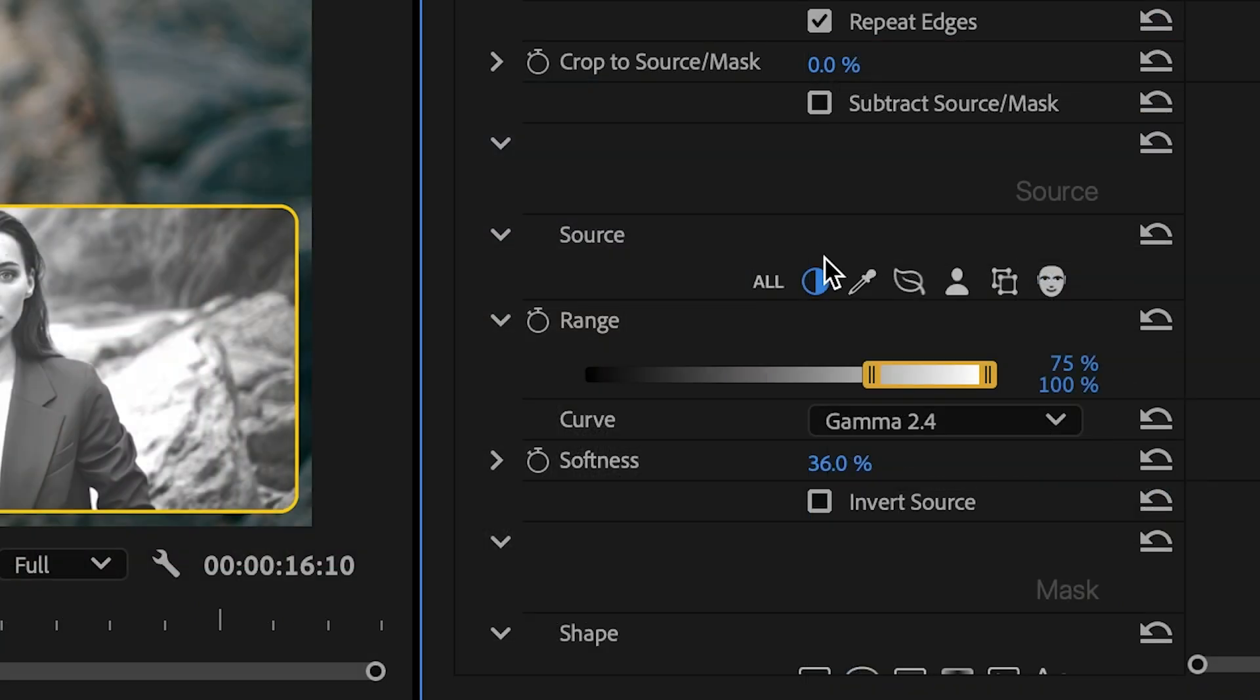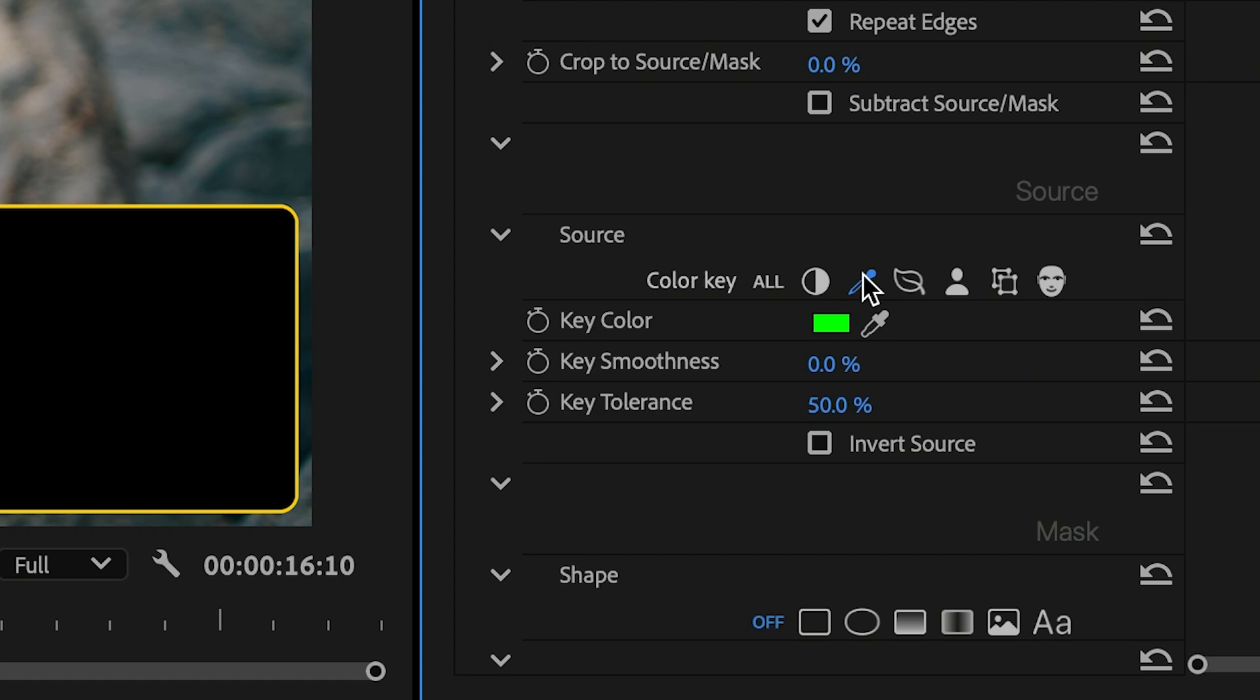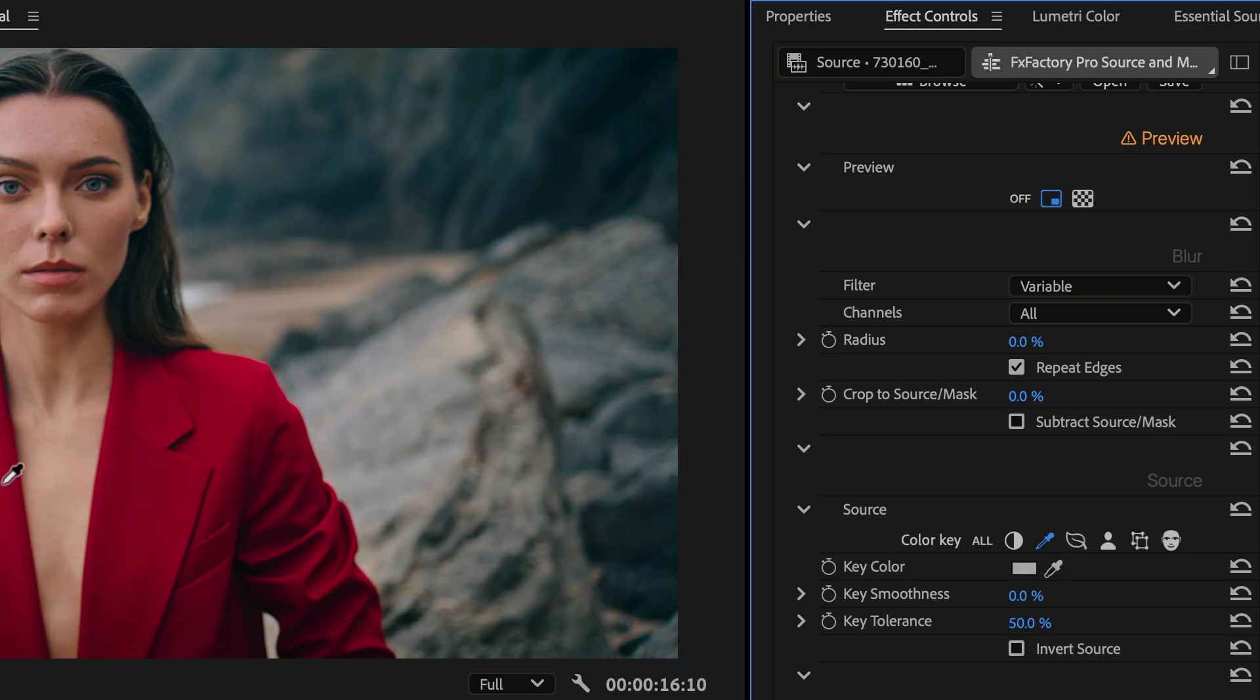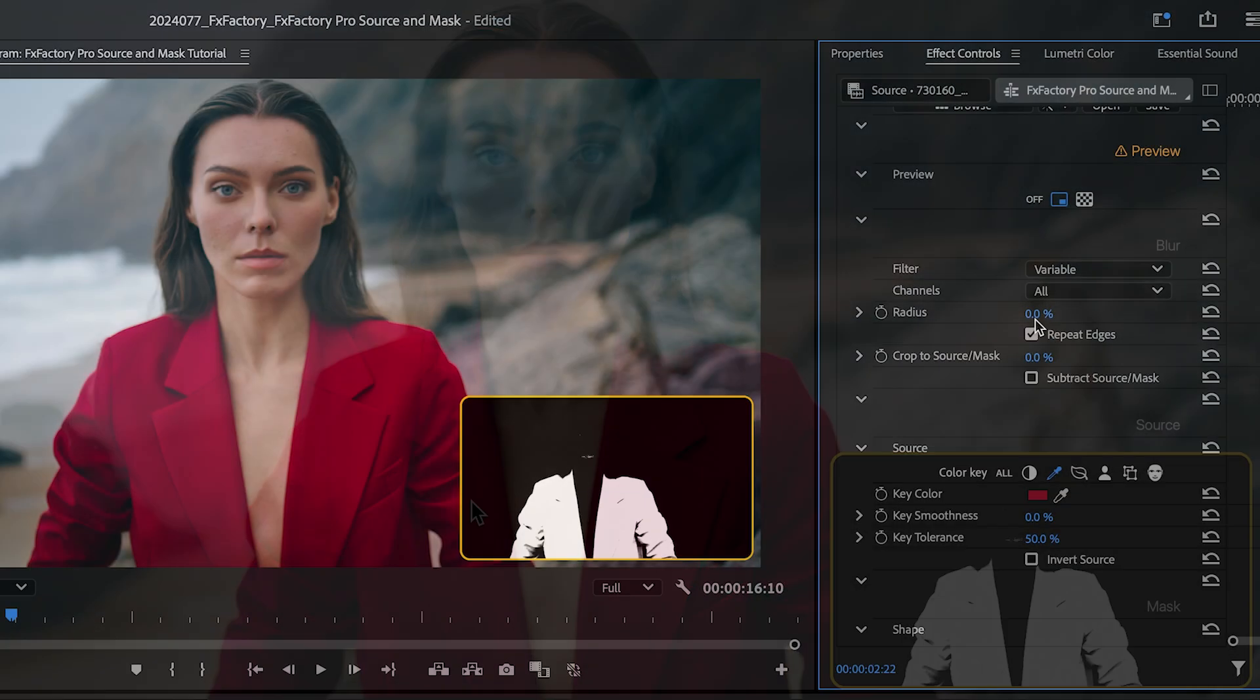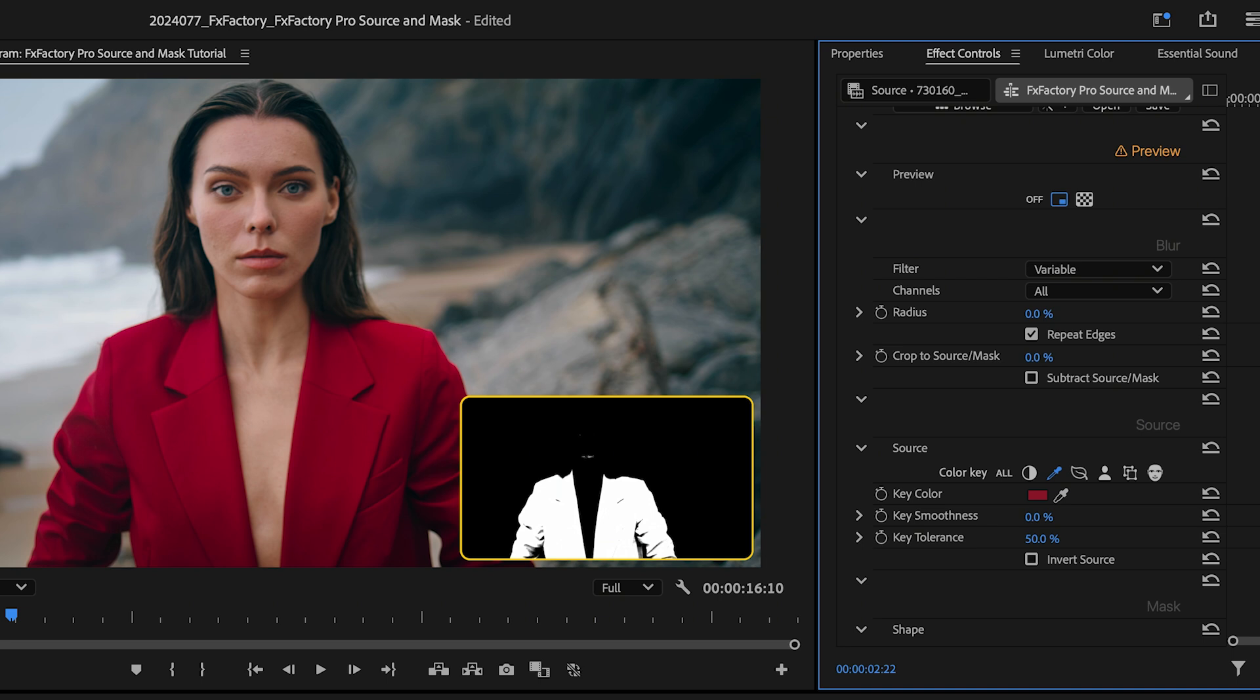The next option allows me to select pixels through a color key. As an example, I'll select the red on the jacket to blur it out.